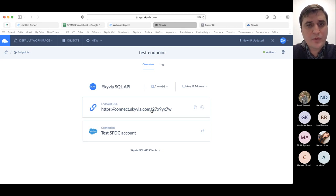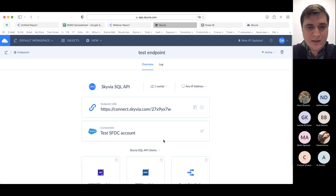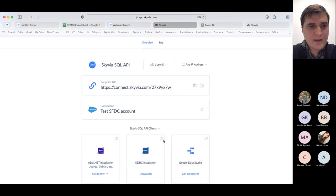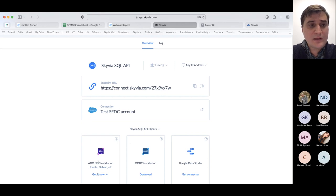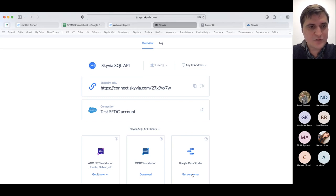Next step is to specify a name for our new SQL endpoint. Once it's ready, we can copy the endpoint and pass it to any app that can consume a SQL endpoint, or we can select one of the clients right inside the Skyvia app — such as .NET provider, ODBC, or Google Data Studio, which we support as an application.